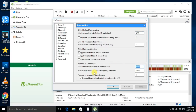Set the maximum number of connected peers per torrent to 2329. Set the maximum number of upload slots per torrent to 3, and you need to tick this one.